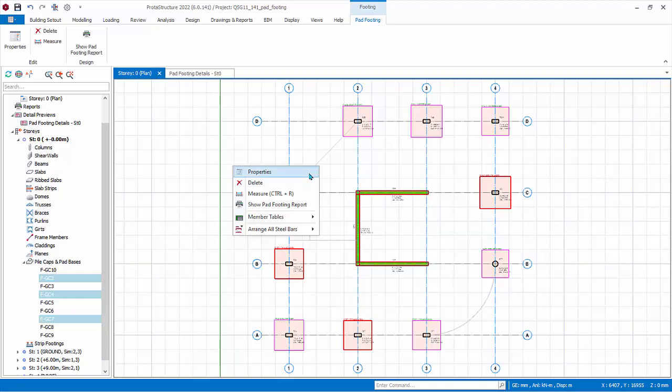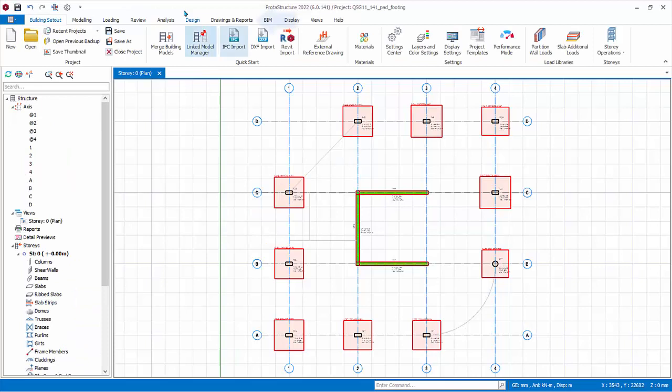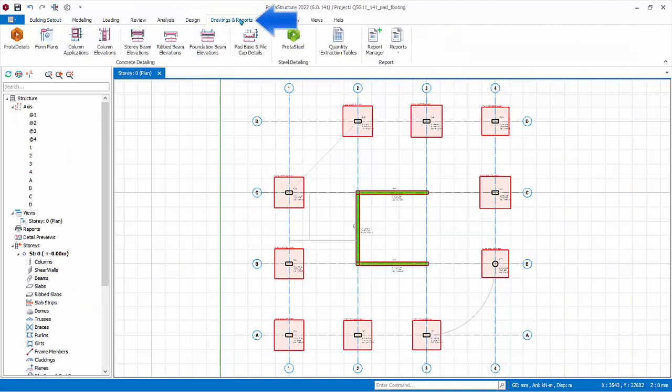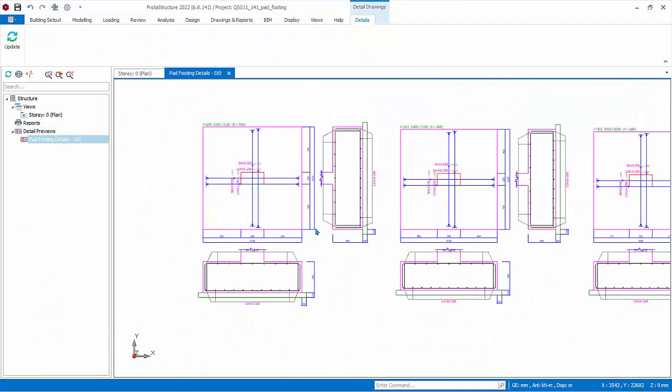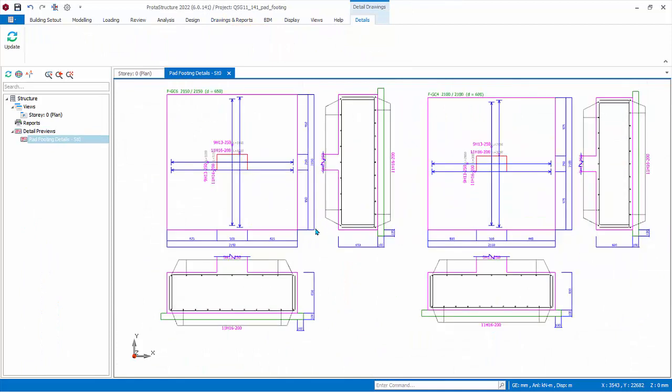Don't select any. Go to drawings and reports tab. Pick pad base and pile cap details. Pad footing drawing with reinforcement view will be created for review. The DWG or DXF drawings must be generated in ProtoDetails.